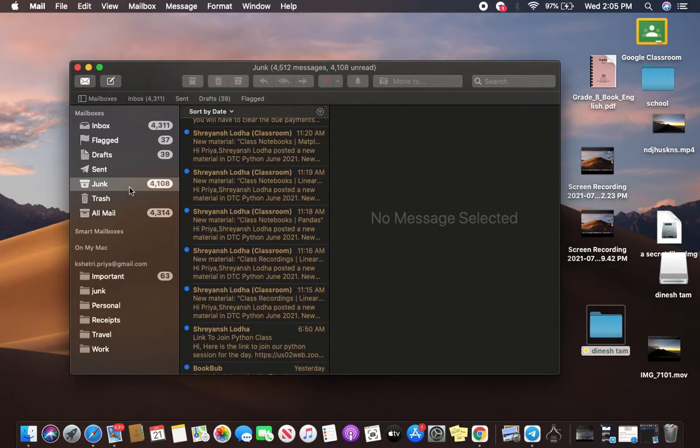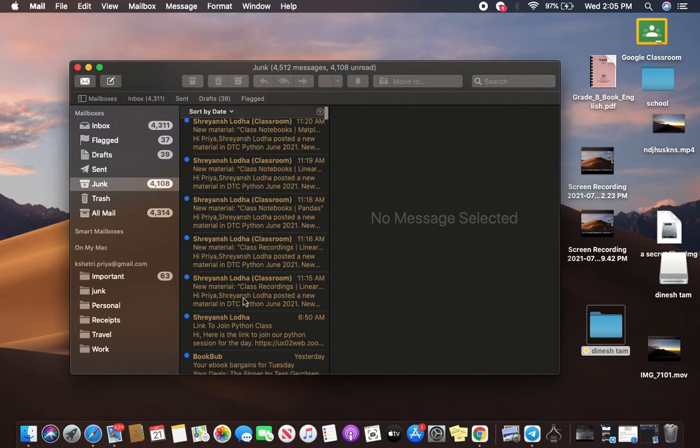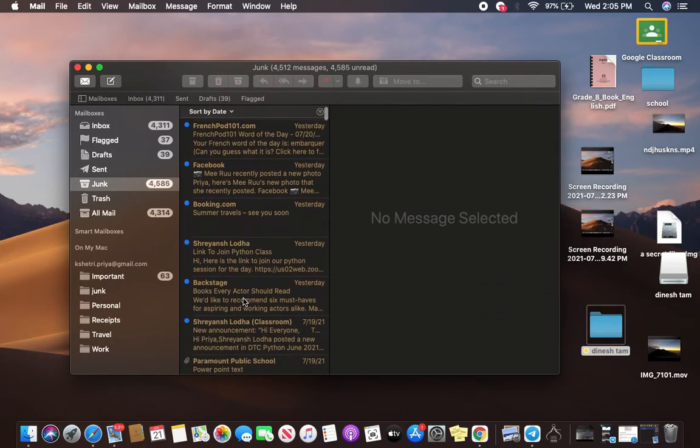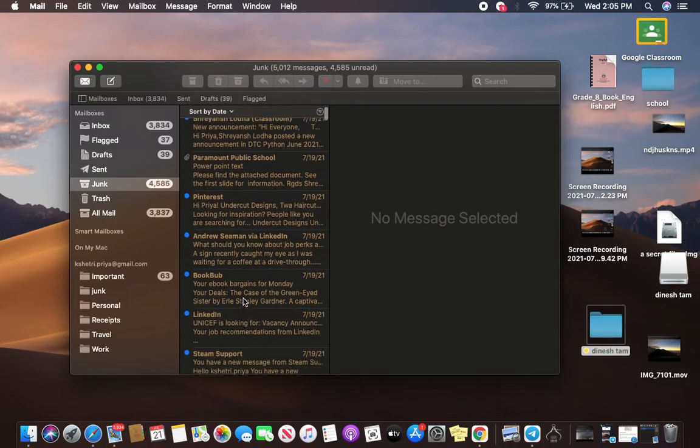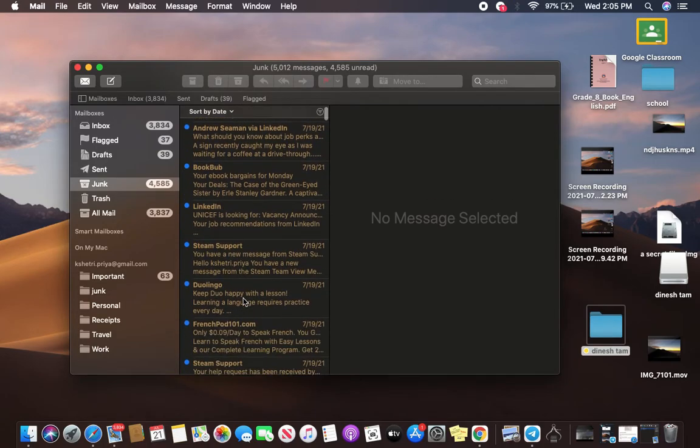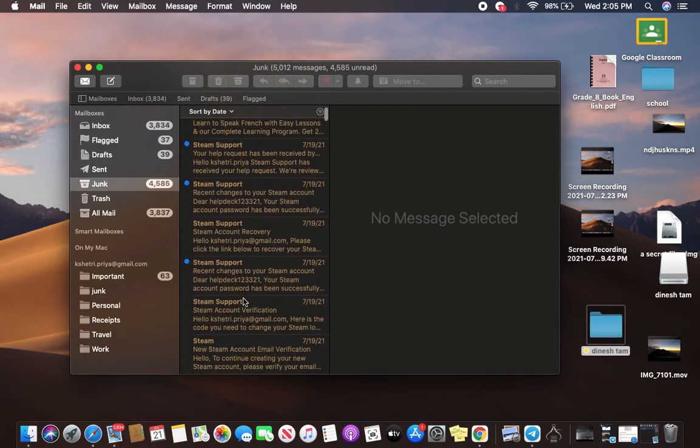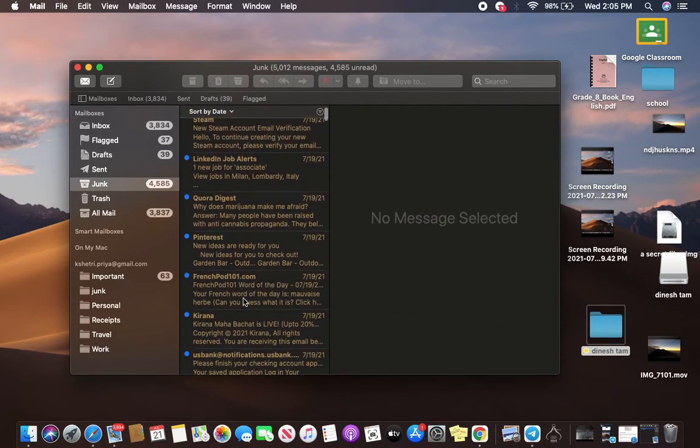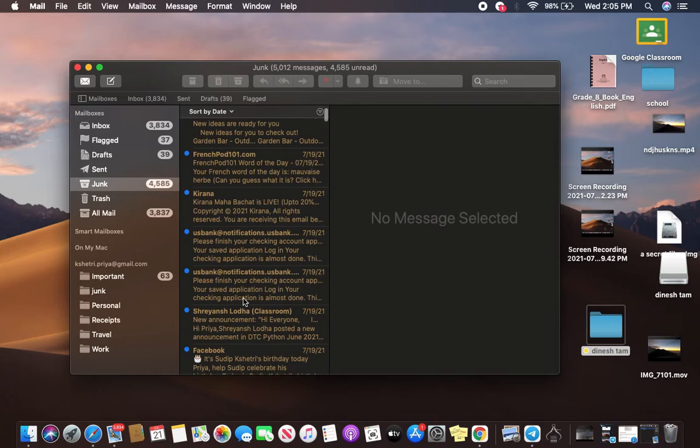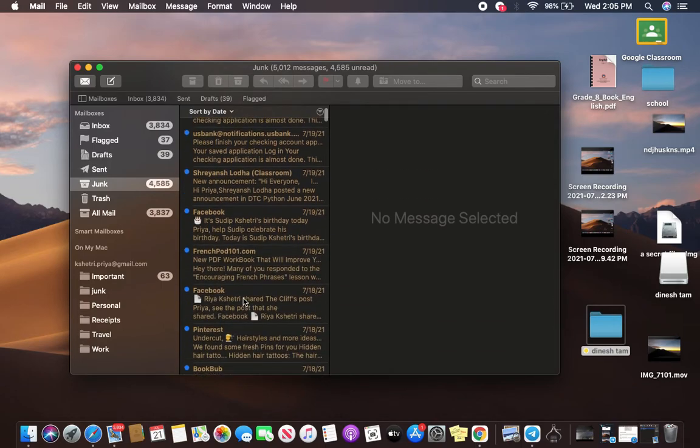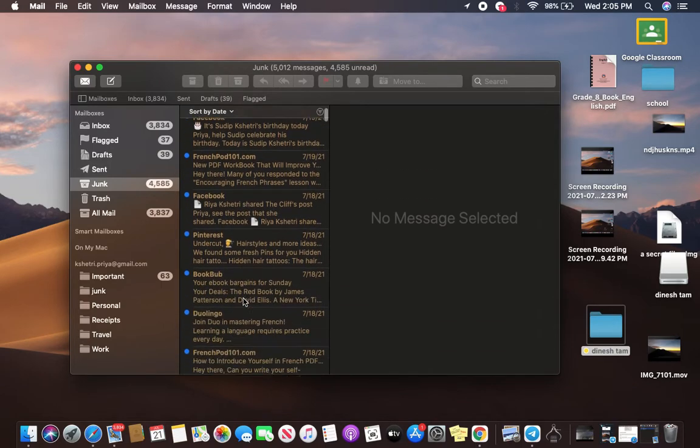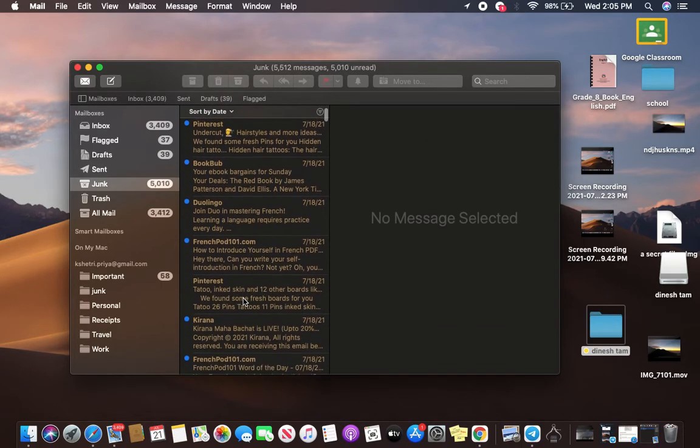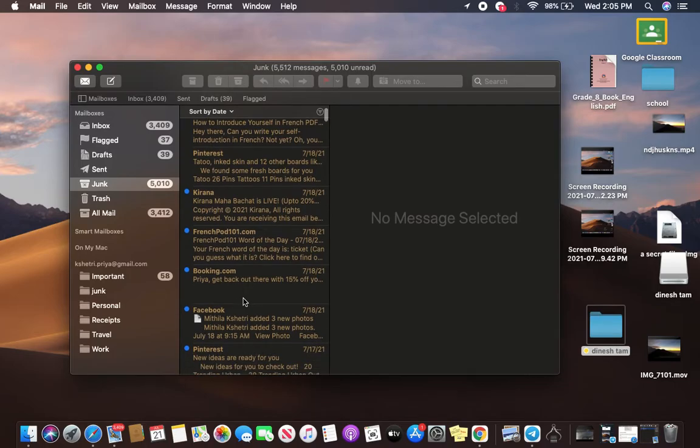Just to make sure, let's go to junk, and you can notice that none of these contacts are in your contacts, and these are also the mail from the companies who are not in your previous recipients.